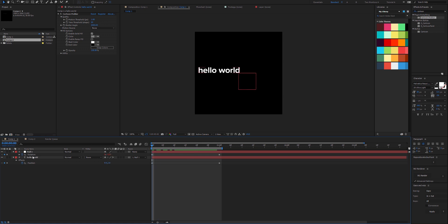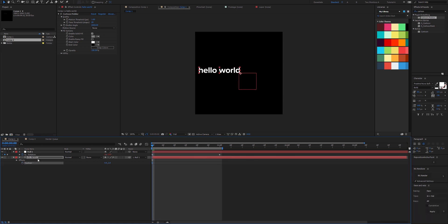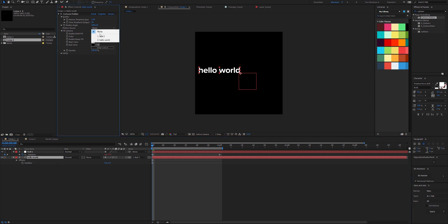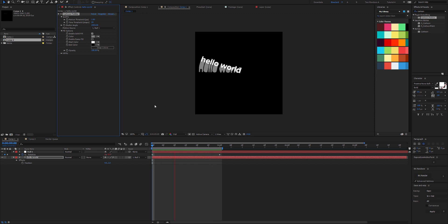We can also inherit the motion from a different source. If we had all our animation on a null, we could simply set that as the motion source, and then we're inheriting the transformations of the null.